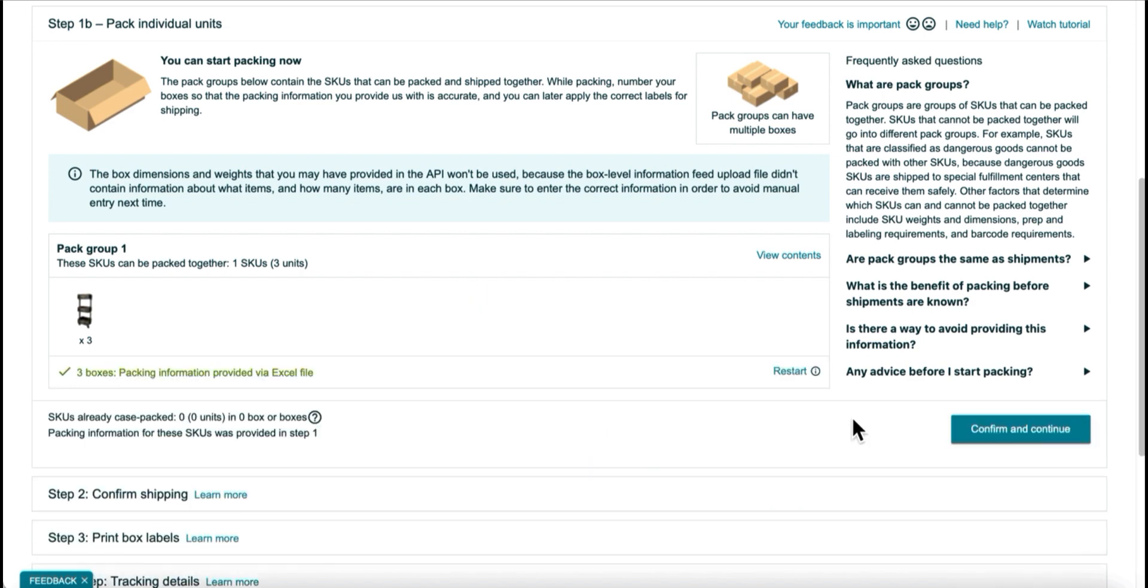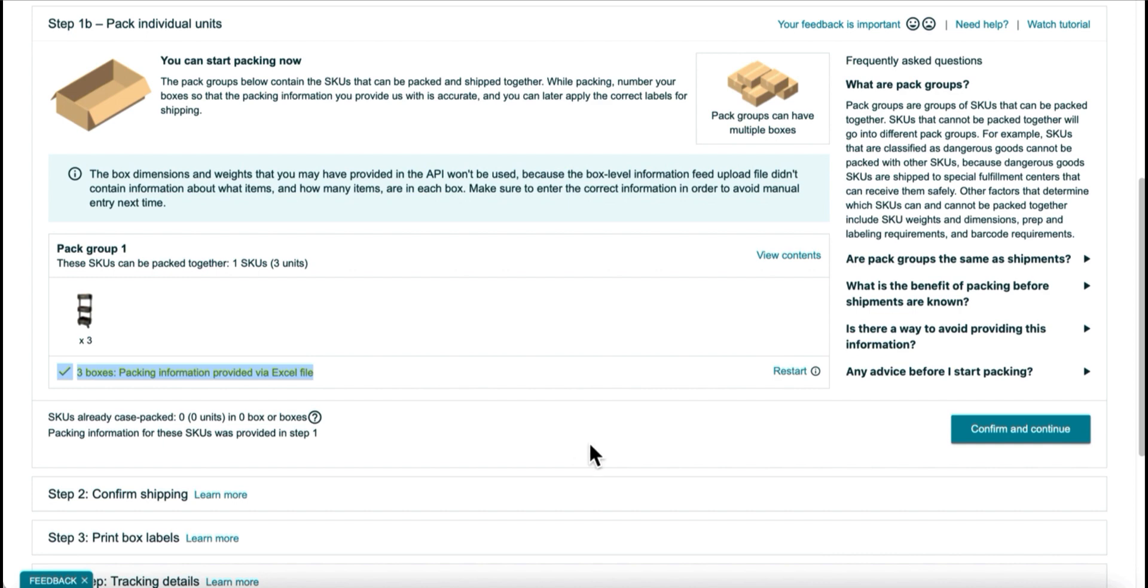And once Amazon has verified it, you'll see here, three boxes. And then I can continue. So that works for changing the distribution of items or number of boxes, that sort of thing. That doesn't work for changing quantities of items or adding new items to your box contents.